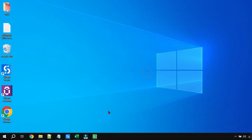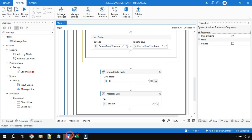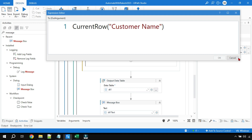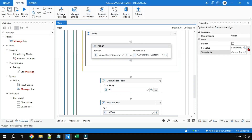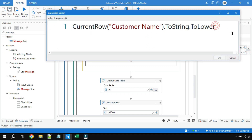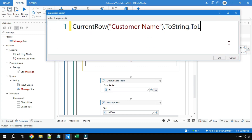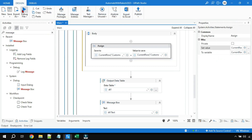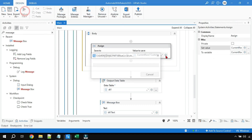Now, if you want to convert to uppercase instead, go to the Assign activity's set value expression and simply change ToLower to ToUpper. Click OK and run it again.